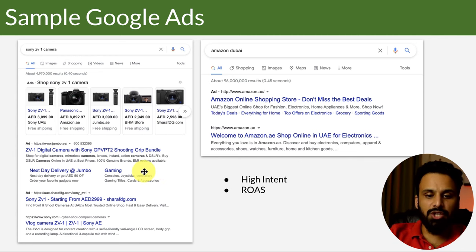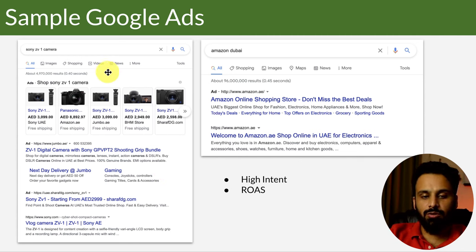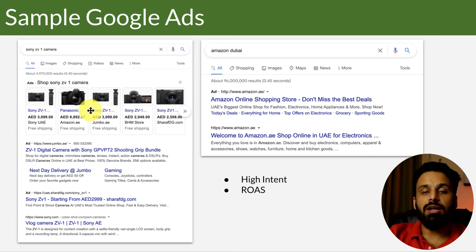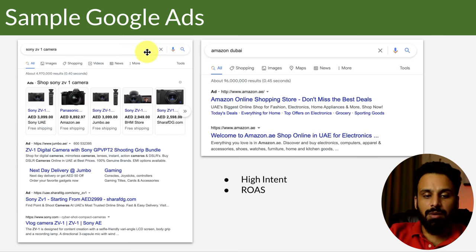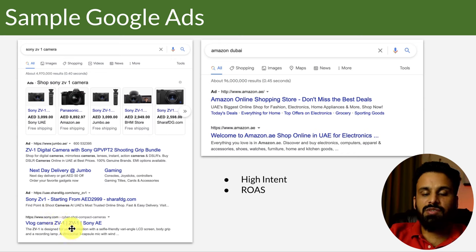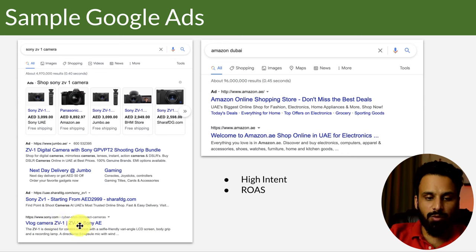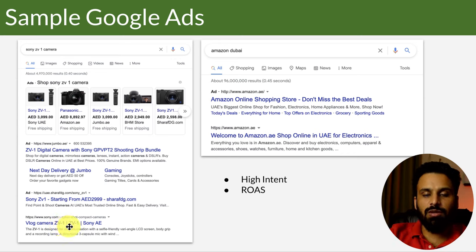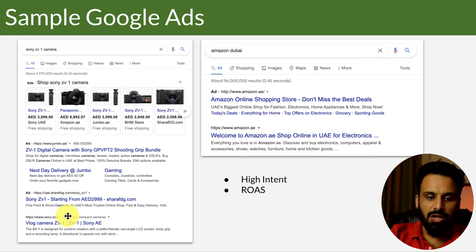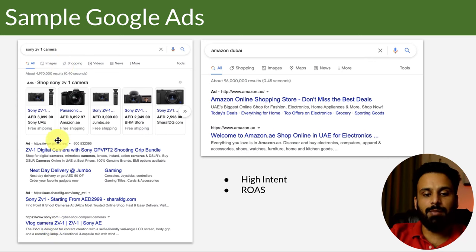This page — when you search something on Google and Google shows you results — is called a SERP, or Search Engine Result Page. When you look at this SERP, it's a mix of ads as well as organic results. Organic results are not paid — nobody is paying Google to show them there; they appear based on ranking. When Google thinks a particular website is most relevant to what you searched — in our case Sony.com — it shows it there. But above that, all of these results are ads.